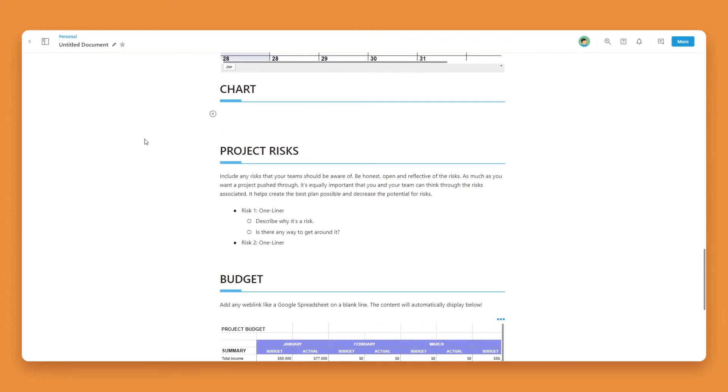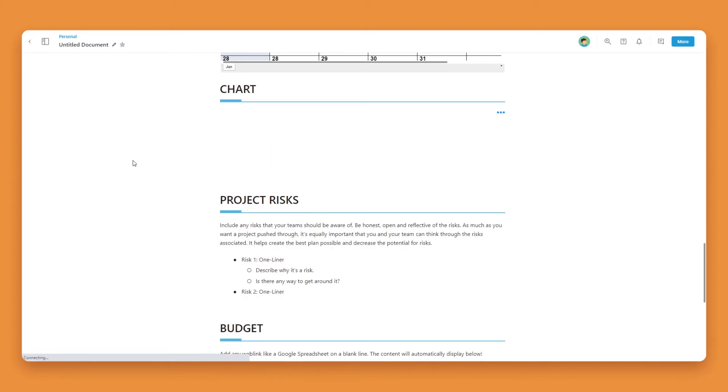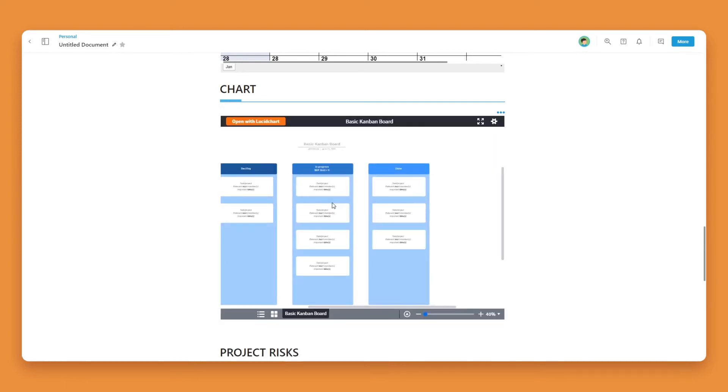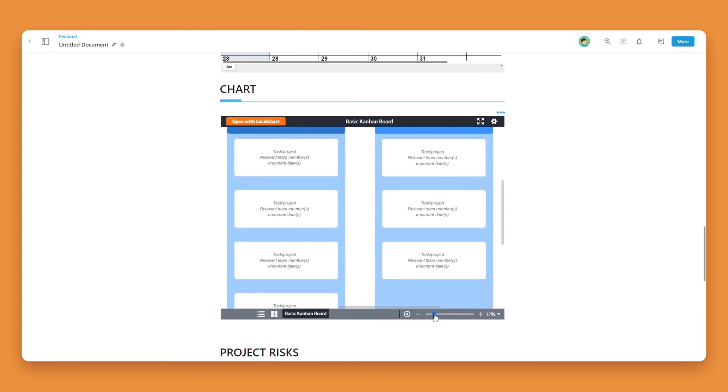Now head over to BIT.ai and open up a BIT document. Click on a blank line and paste the web link. You'll see that BIT automatically renders the Lucid chart inside of your document.